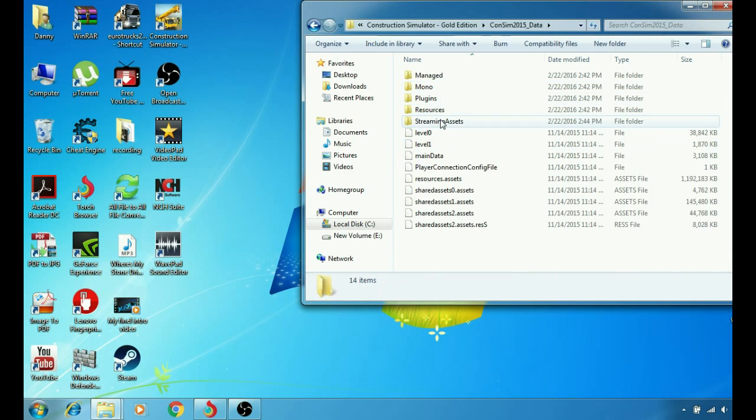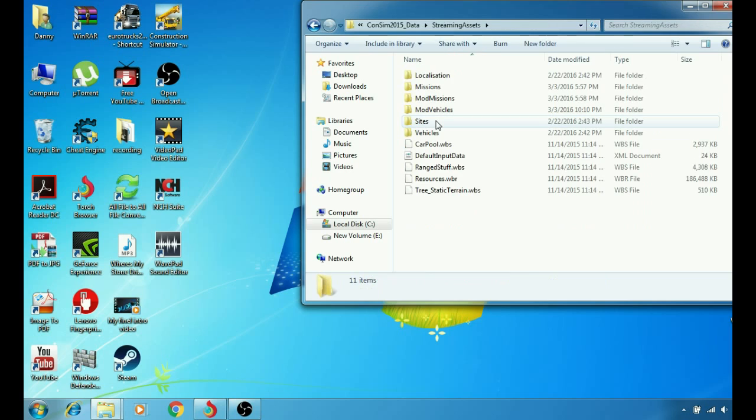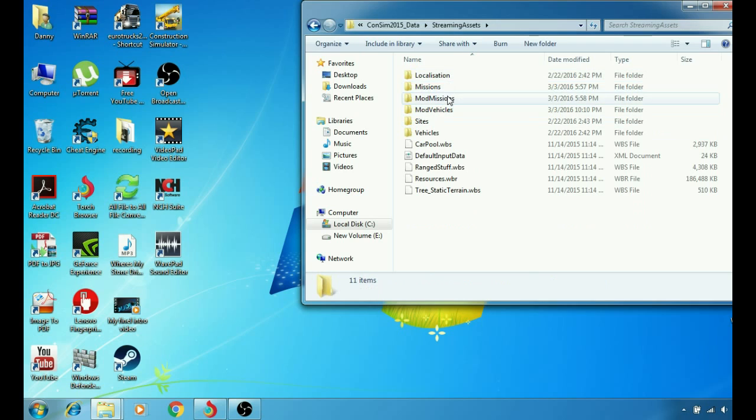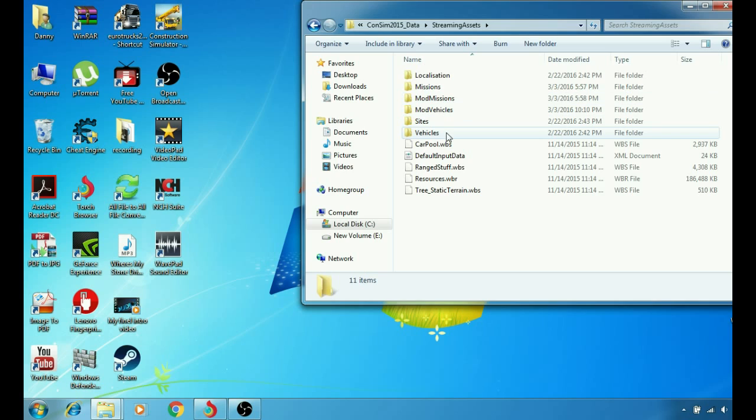And you're going to go to data here, then you're going to go to Steam Assistant. Then you will see missions, mod missions, models, vehicles and sites. It's a really simple thing.